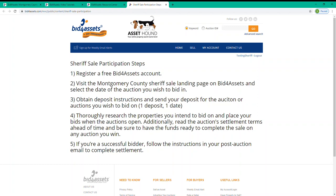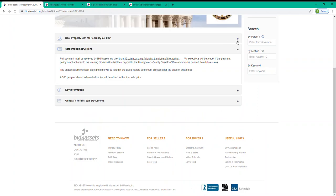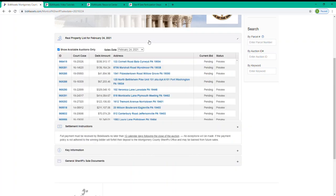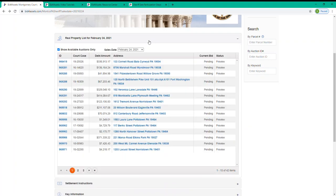Again, Sheriff's Sales can be complicated, so do your due diligence and consult with an attorney ahead of the sale. Bid for Assets is always here to help with live customer service over 40 hours a week, so always feel free to reach out to us by going to bidforassets.com slash contact.